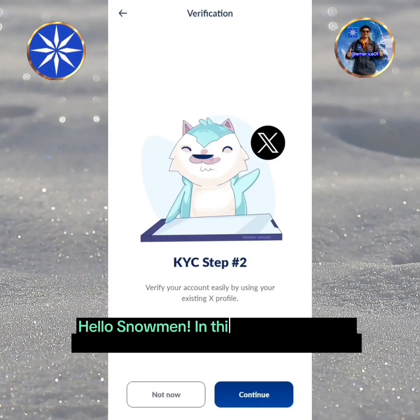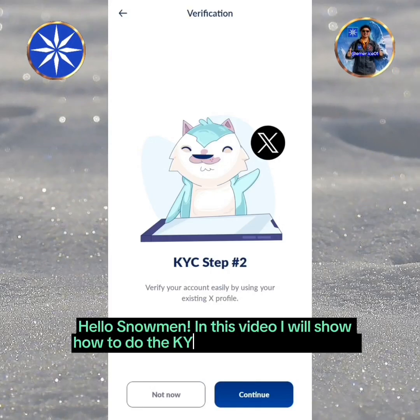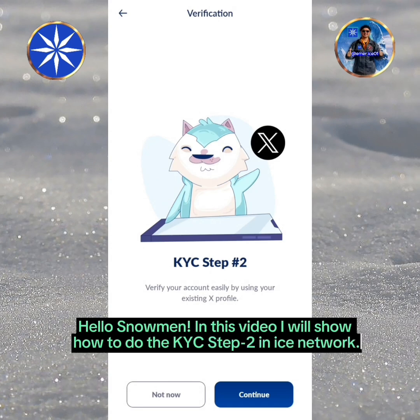Hello Snowmen! In this video I will show how to do the KYC Step 2 in ICE Network.